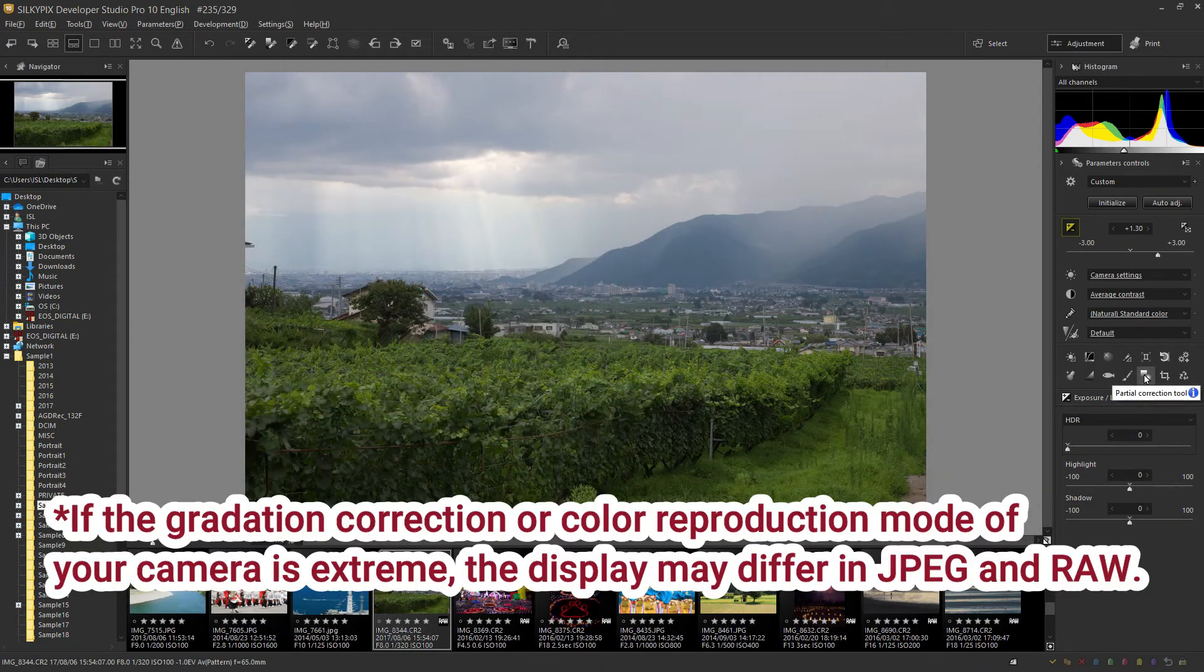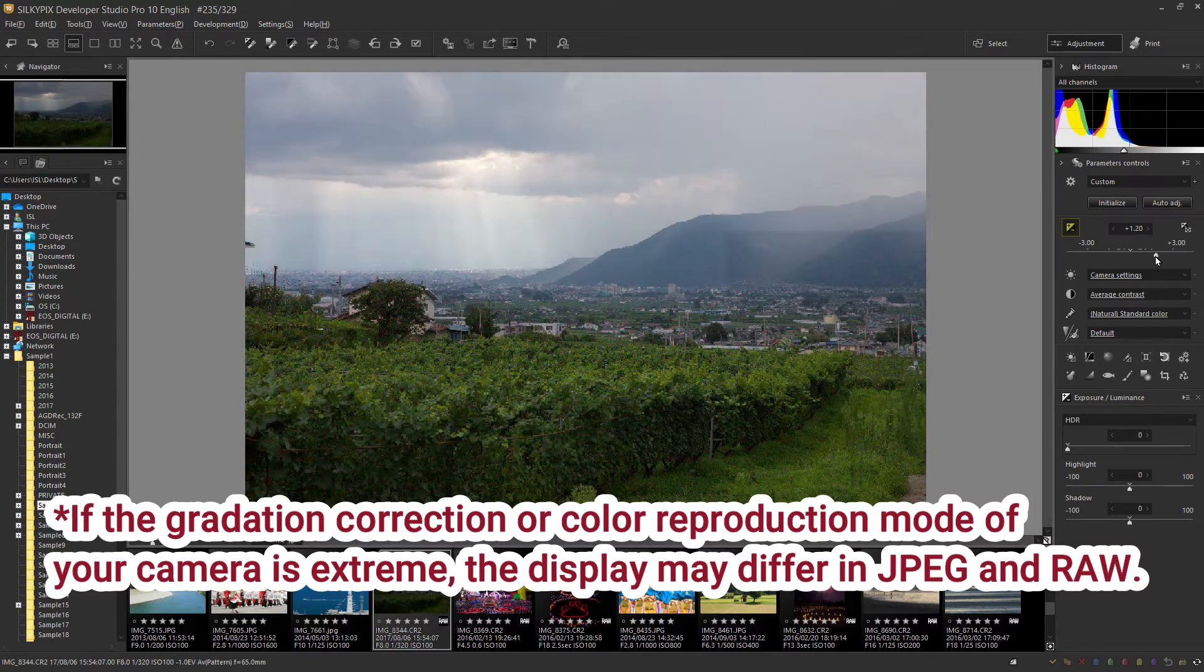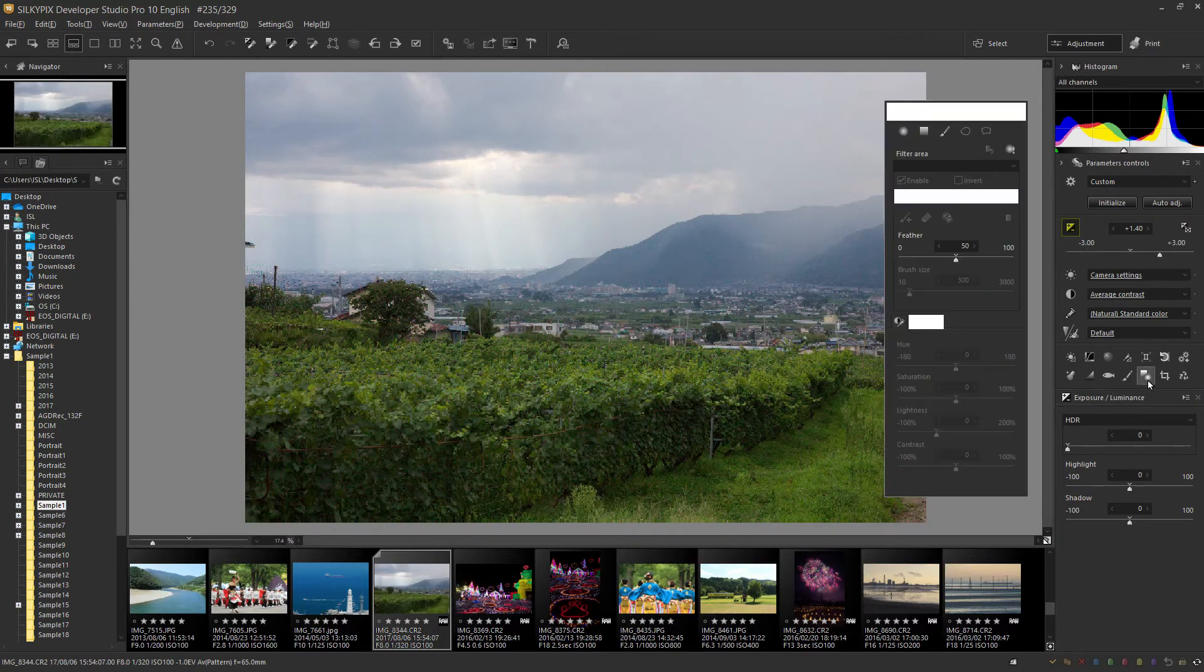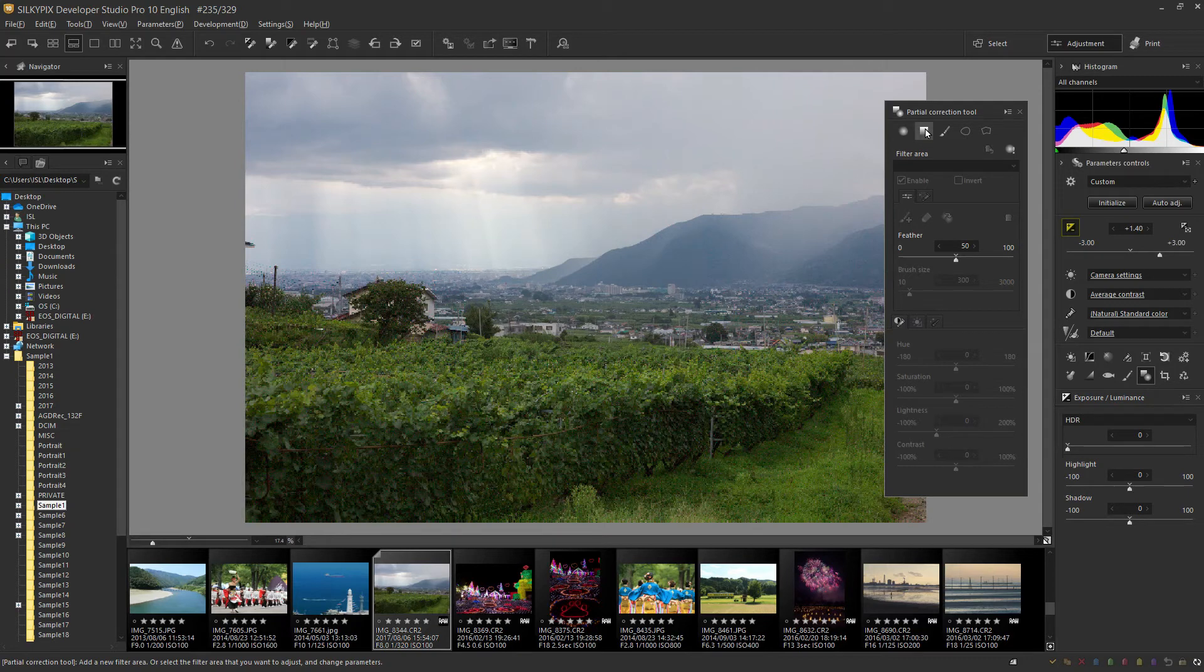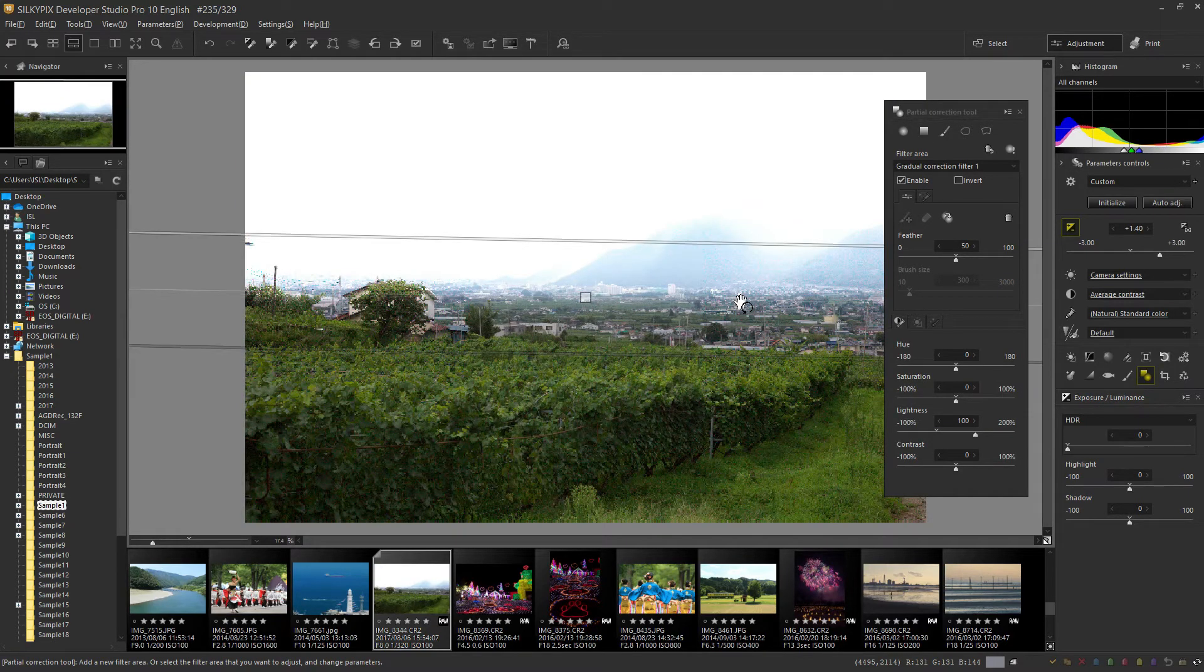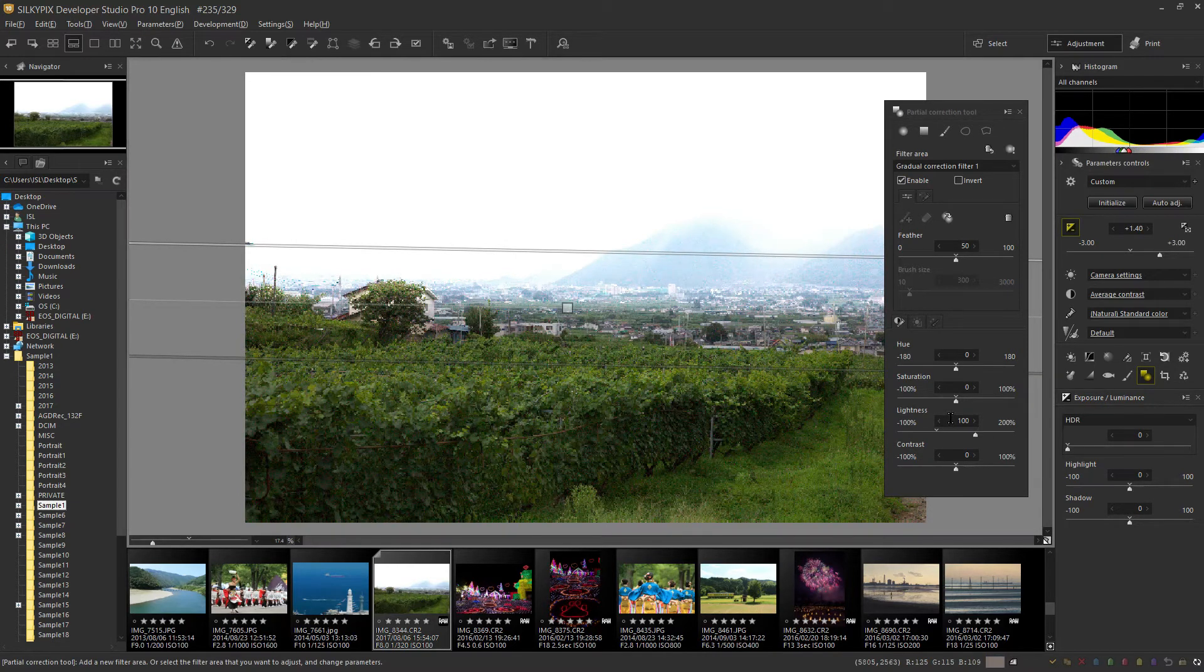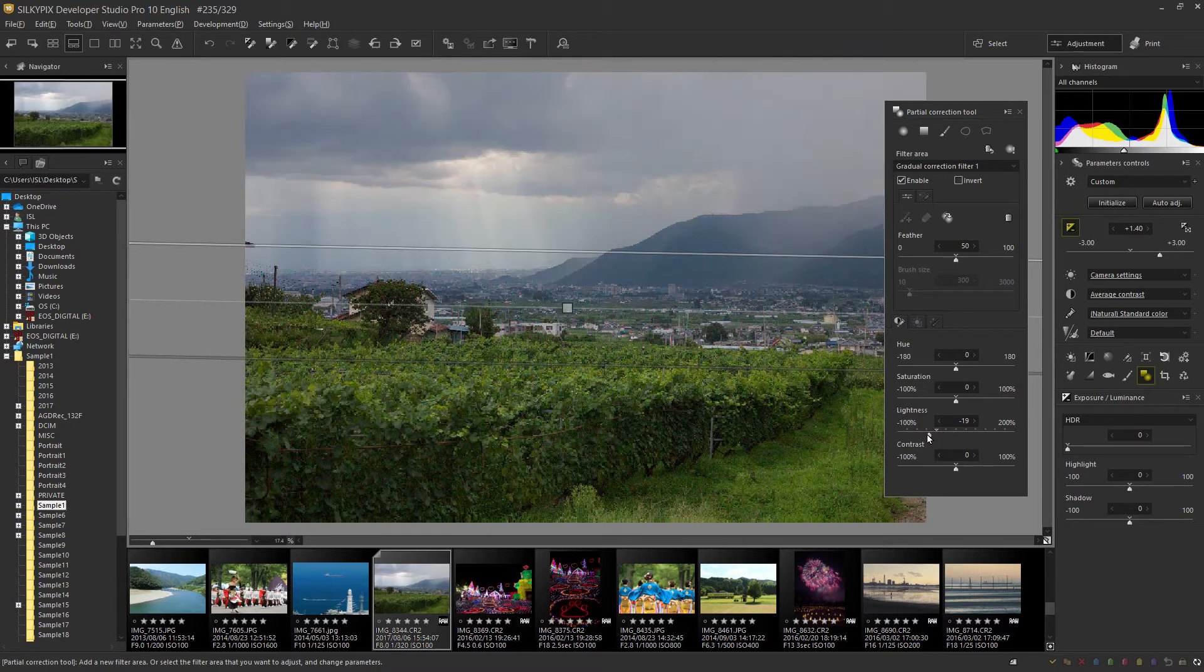If the gradation, correction, or color reproduction mode of your camera is extreme, the display may differ in JPEG and raw. Nevertheless, the result of the highlight alert indicator shows the case where the image is recorded in JPEG. Therefore, depending on the camera, it may be possible to reproduce data starting below the blown-out area even if you lighten the exposure.